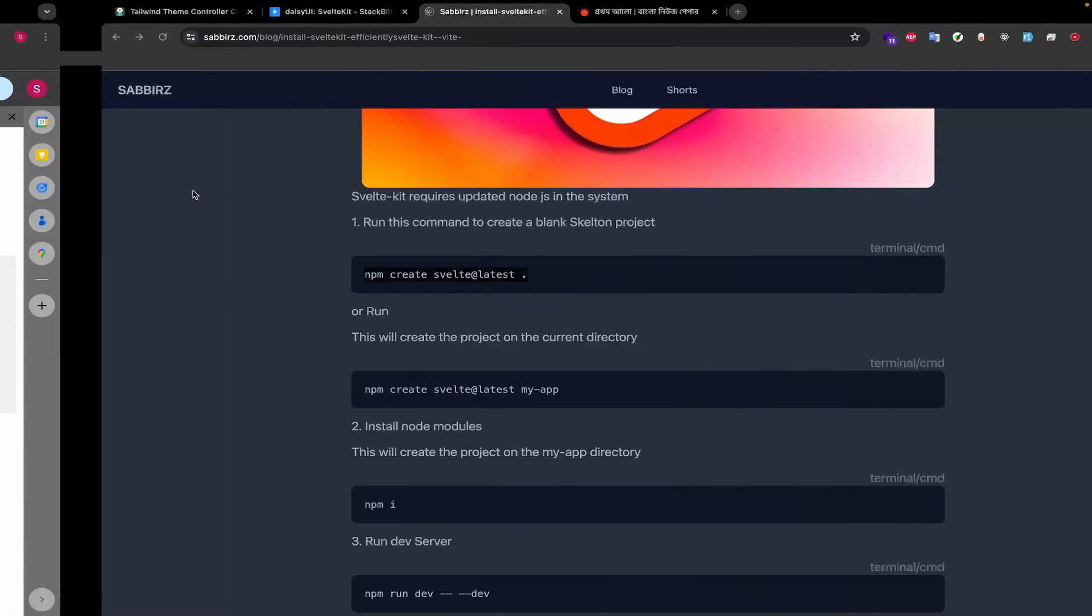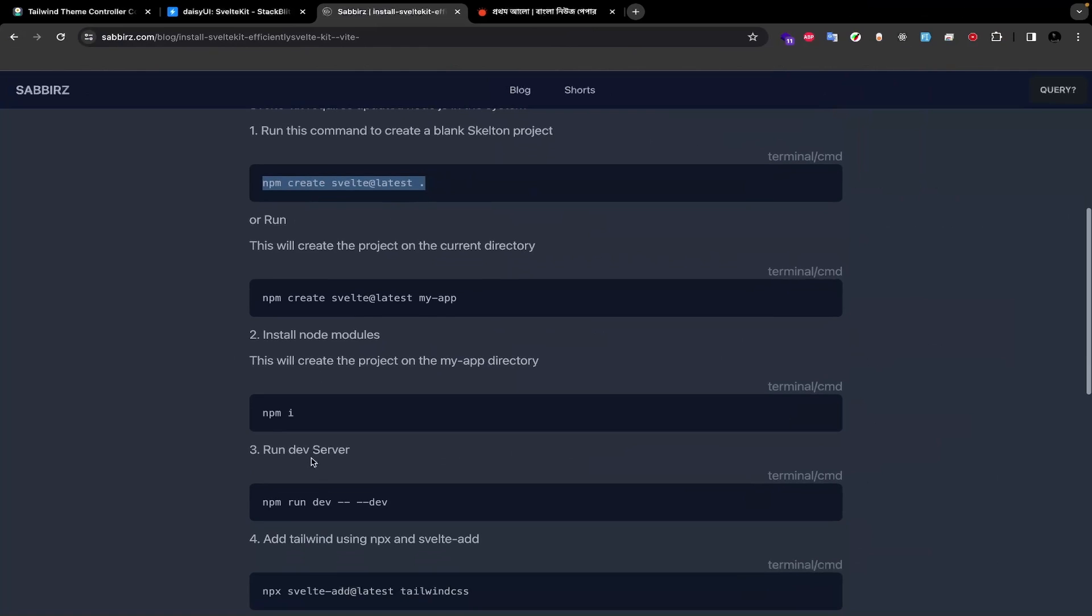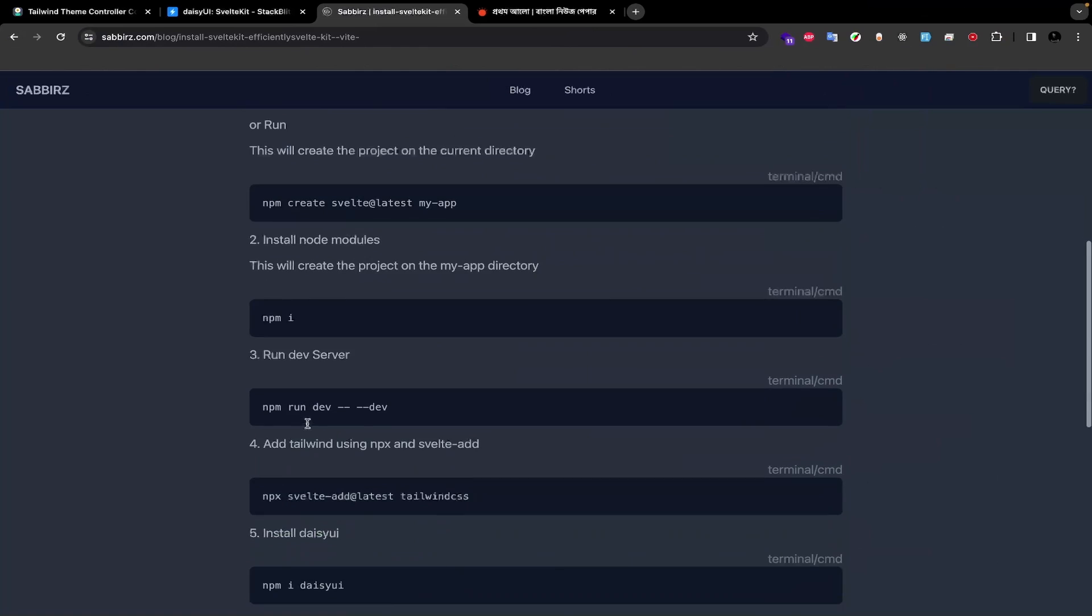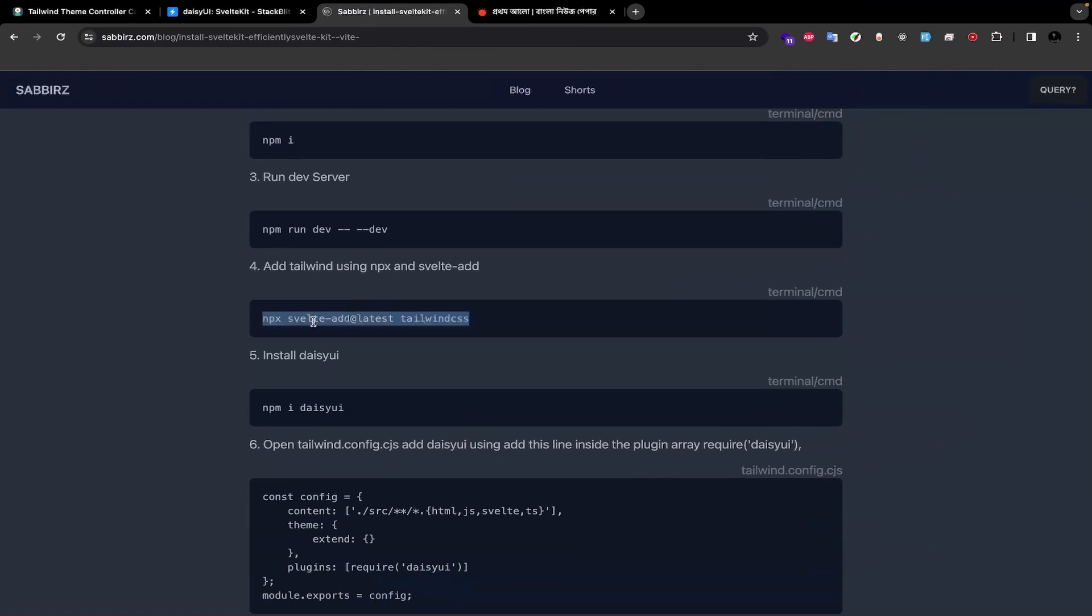Next we need to install Tailwind CSS. Let's visit my website, copy the code, and go back to the terminal.